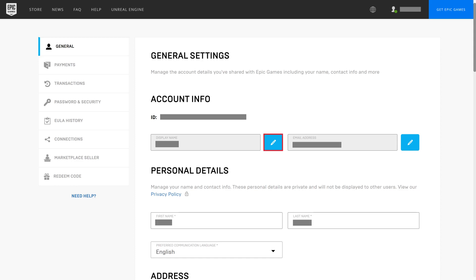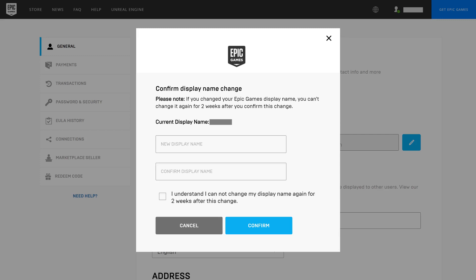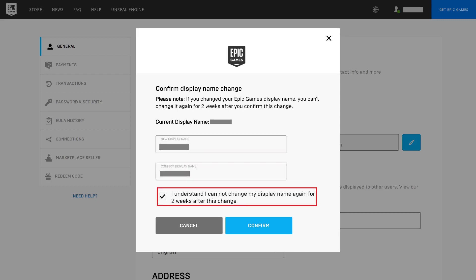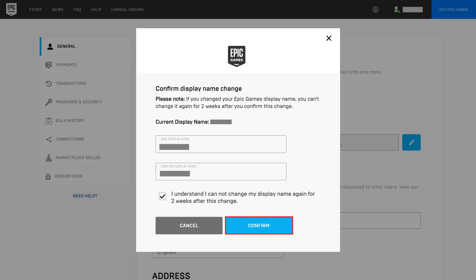Step 2: Click the Edit icon next to Display Name. The Confirm Display Name Change screen is shown. Step 3: Enter what you want to be your new Epic Games display name in the New Display Name and Confirm Display Name fields. Click to place a check mark next to the message asking you to confirm that you understand that you won't be able to change your Epic Games display name again for two weeks after this change.